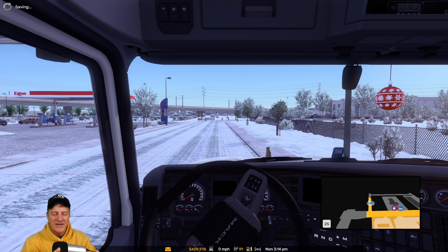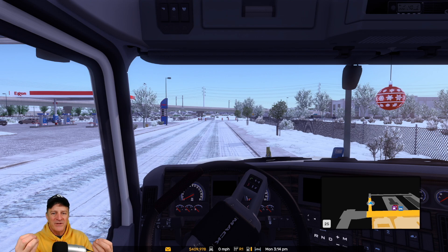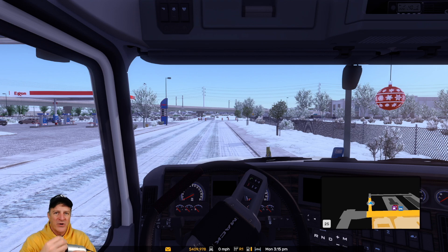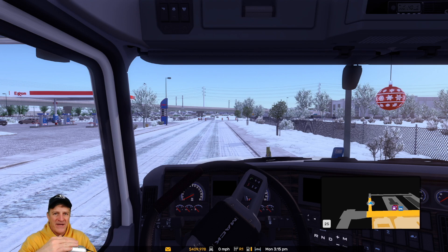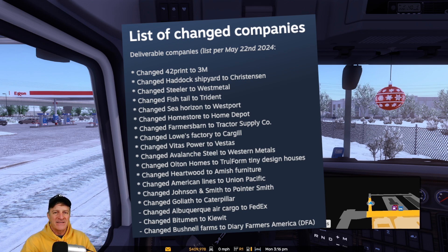If you are a Steam achievement hunter, one quick thing to stick around for. In the Steam achievements, they're still going to have the fake company names. So you have to figure out how to map the fake company name to the real company name in the game if you need one of those fake company deliveries for an achievement, because some achievements in Steam are tied to delivering to or picking up from specific companies. There is a thread in Steam that lists all of the former company names and what they've been changed to — I'll put a link to that down in the description as well, so you can correctly get your achievements while playing American Truck Simulator.